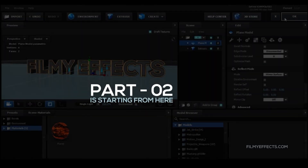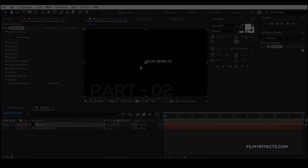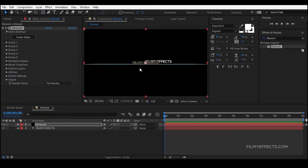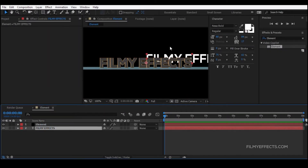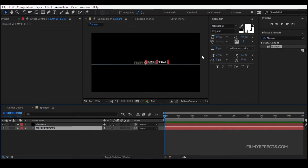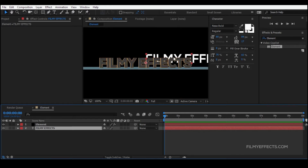If you are working on the 3D text, you will automatically do the text. Now we have two film effects text — this is 3D text and this is 2D text. If you are creating the text, you will have a 2D text. If you are creating the layer...